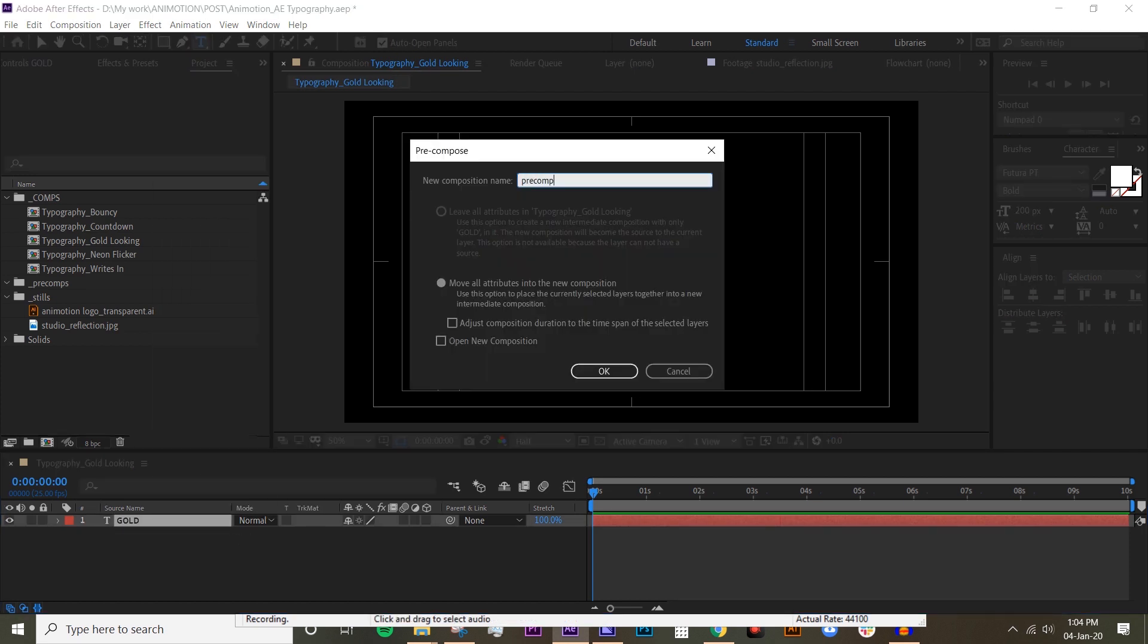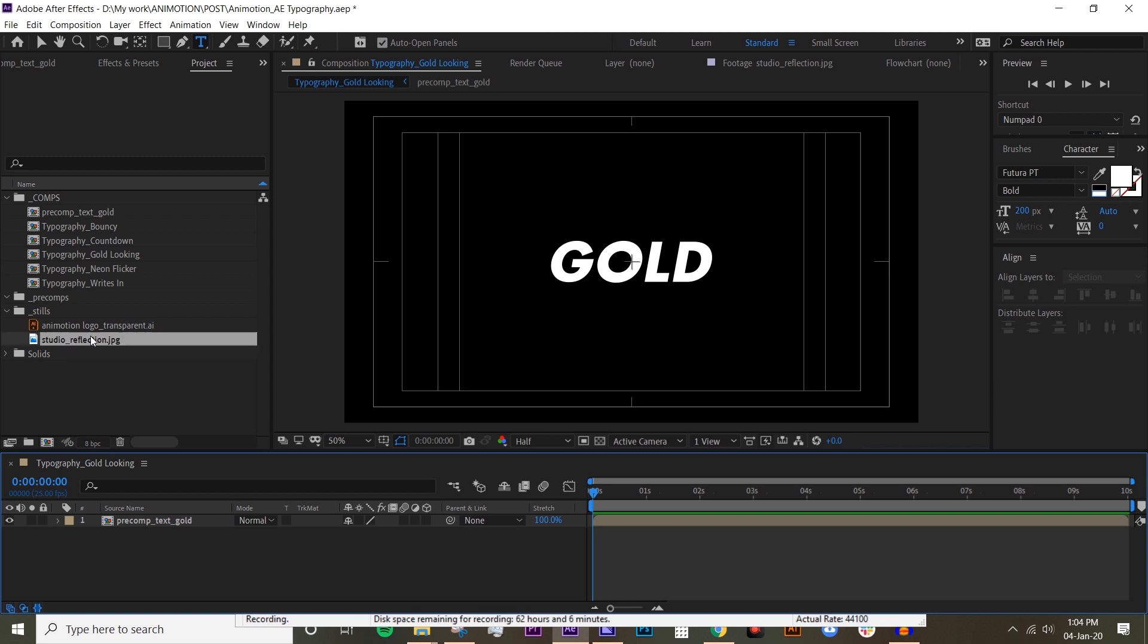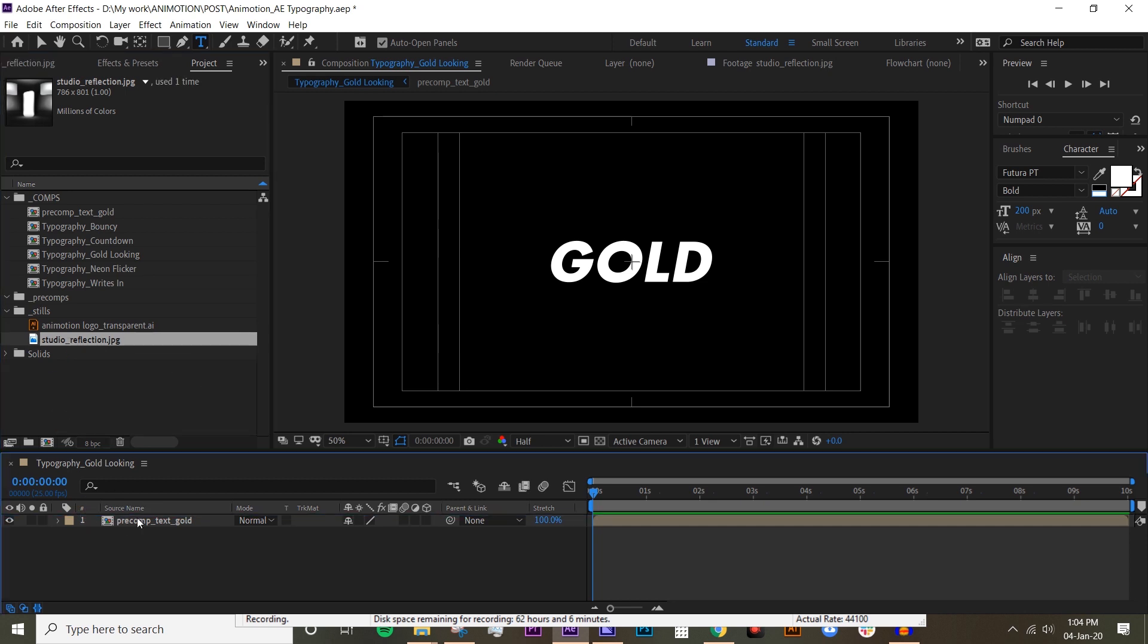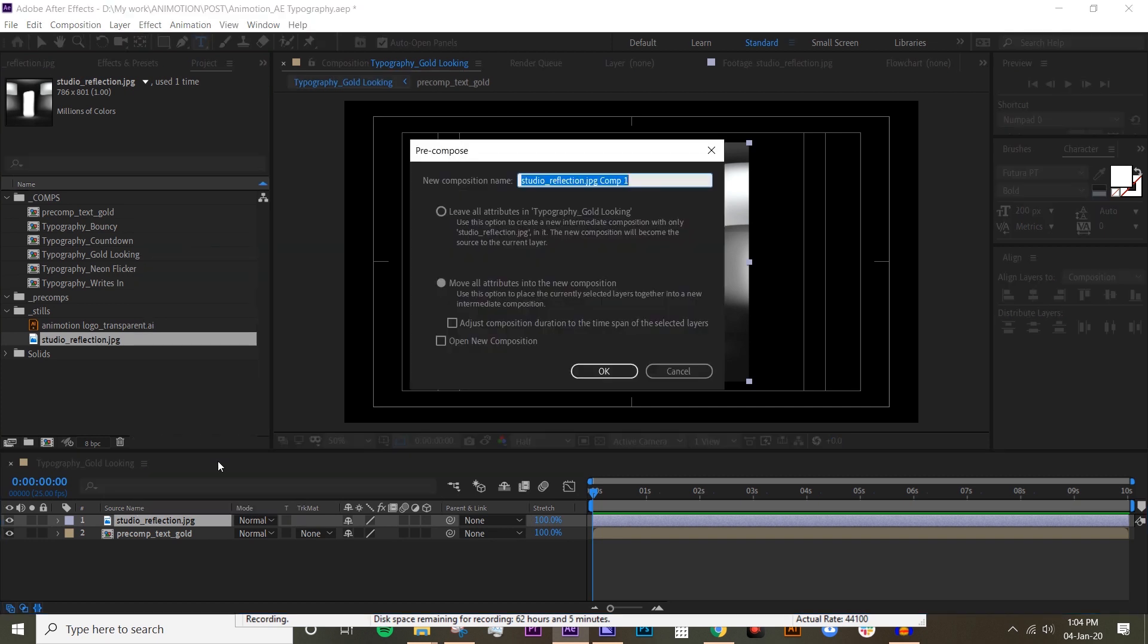And I'm going to center that with align, then I'm going to precomp this and just call it precomp text gold. Now the next step is quite important because you're going to put this studio reflection overlay, which I've put in my description below. Just import that and precomp that, call it precomp reflection, and make sure you select move all attributes.